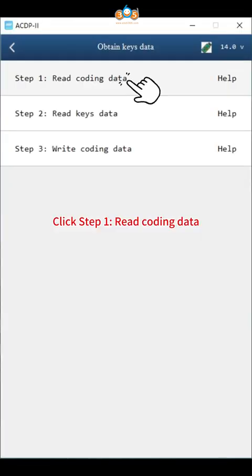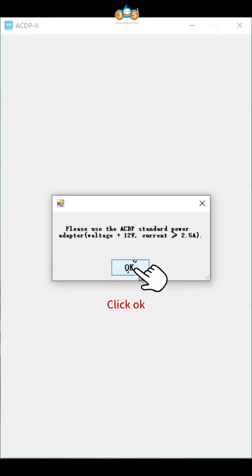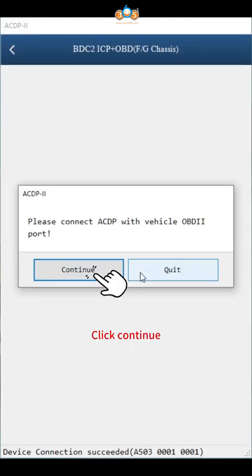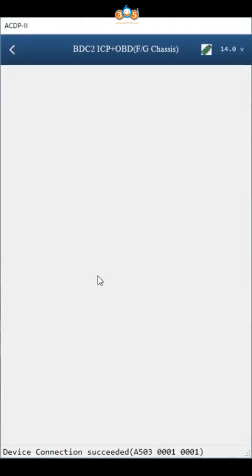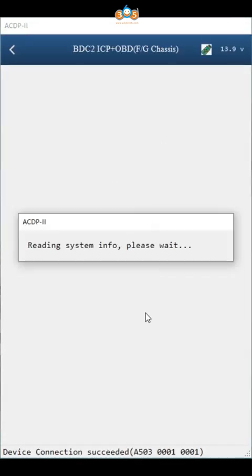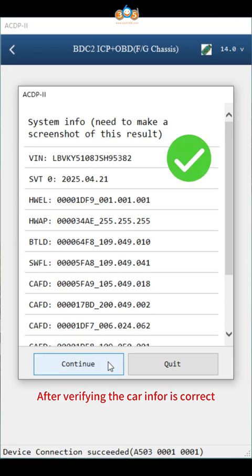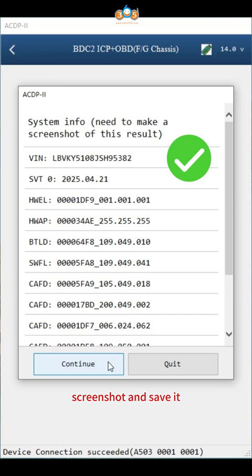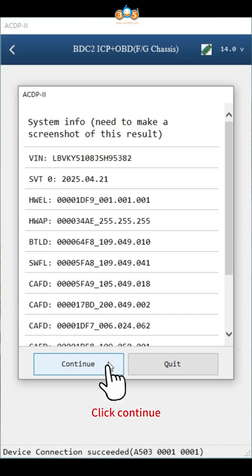Click step one, read coding data. Click OK, click continue. After verifying the car info is correct, screenshot and save it. Click continue.